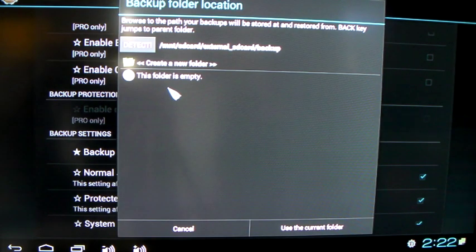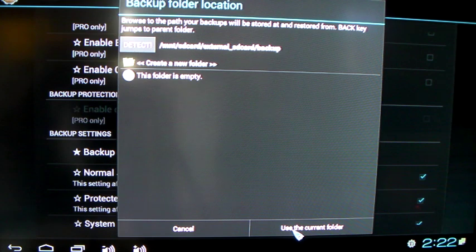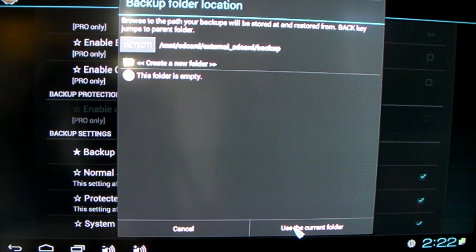So I'm just going to go into that folder, and then on the bottom right-hand corner, use the current folder. Click on that.